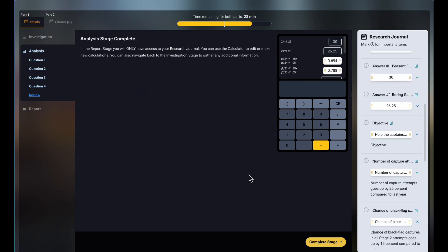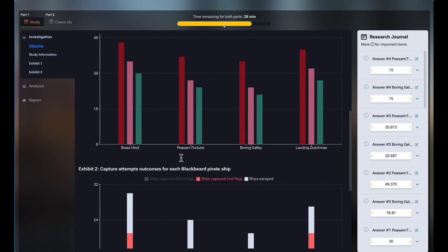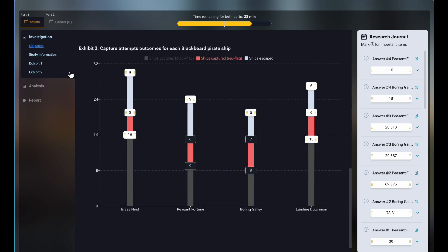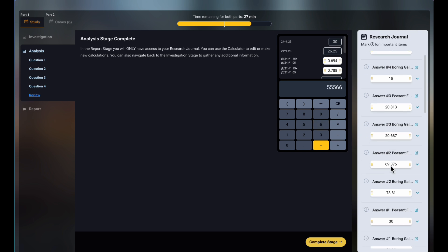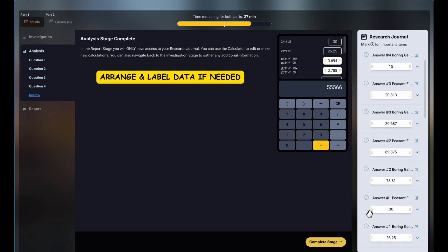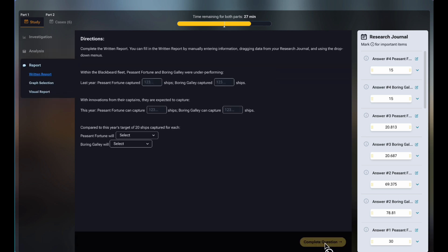Once you've done all the questions, you proceed to a tab called Review. You cannot go back to the analysis questions, but you can still check your answer by going back to the investigation stage and using the on-screen calculator. You should also use this part to arrange and label your collected data if necessary. If you're confident you've got everything right, you can now proceed to the final, easiest stage of the study called Report.